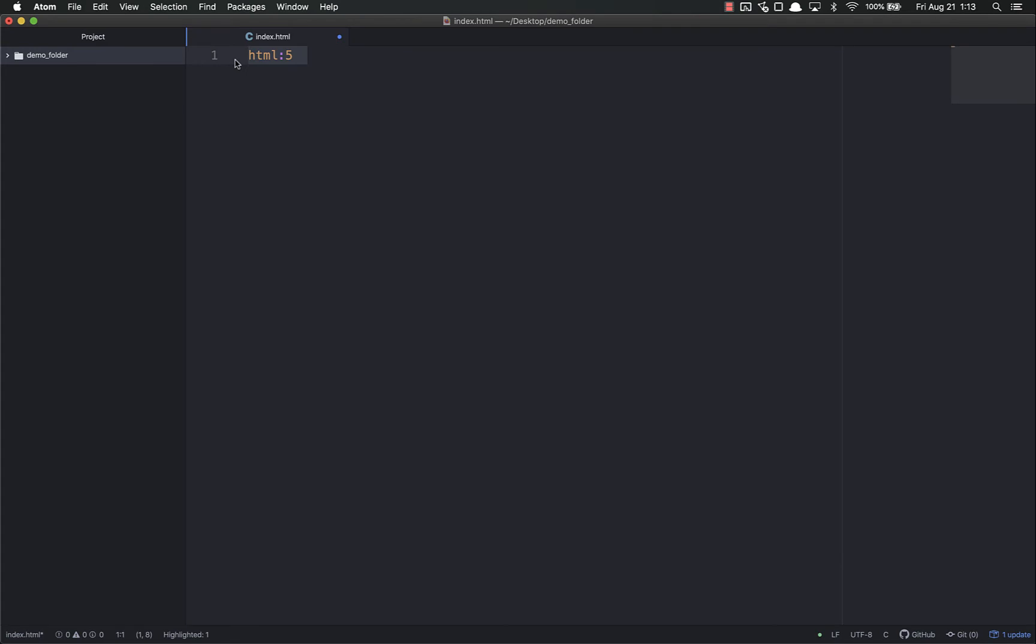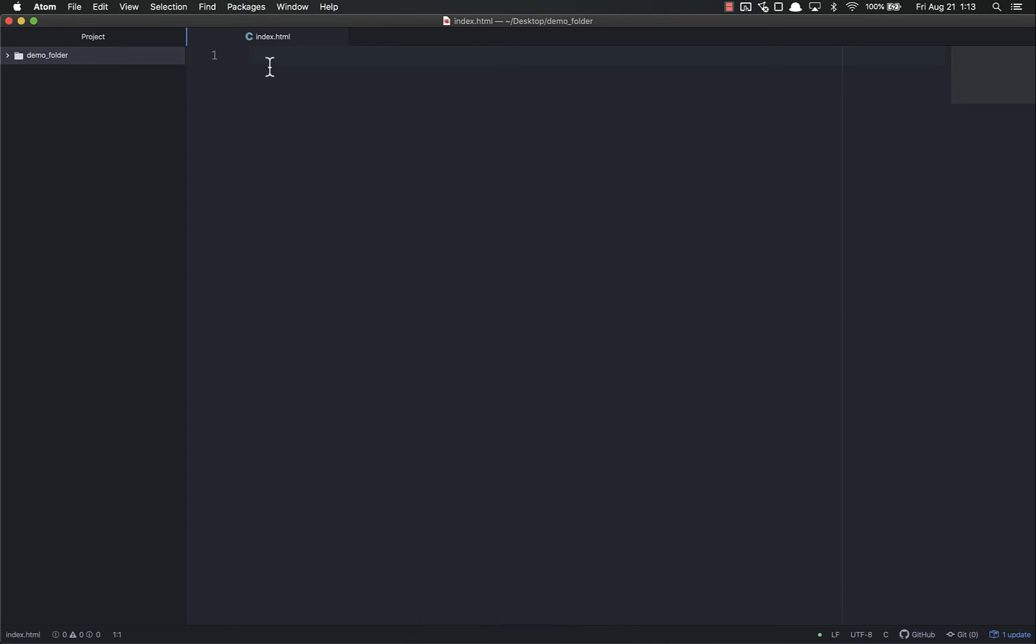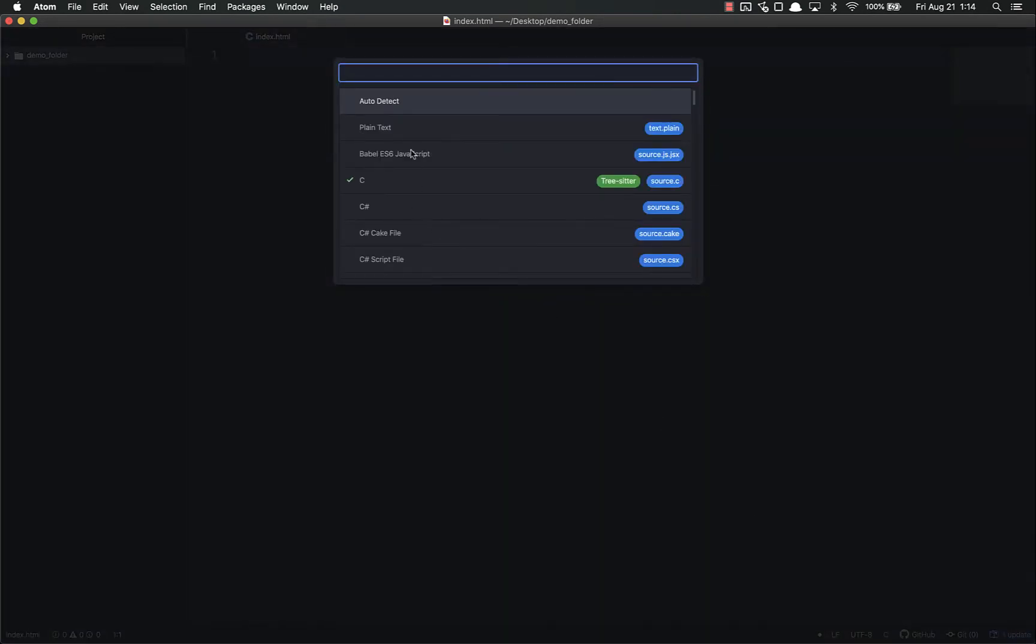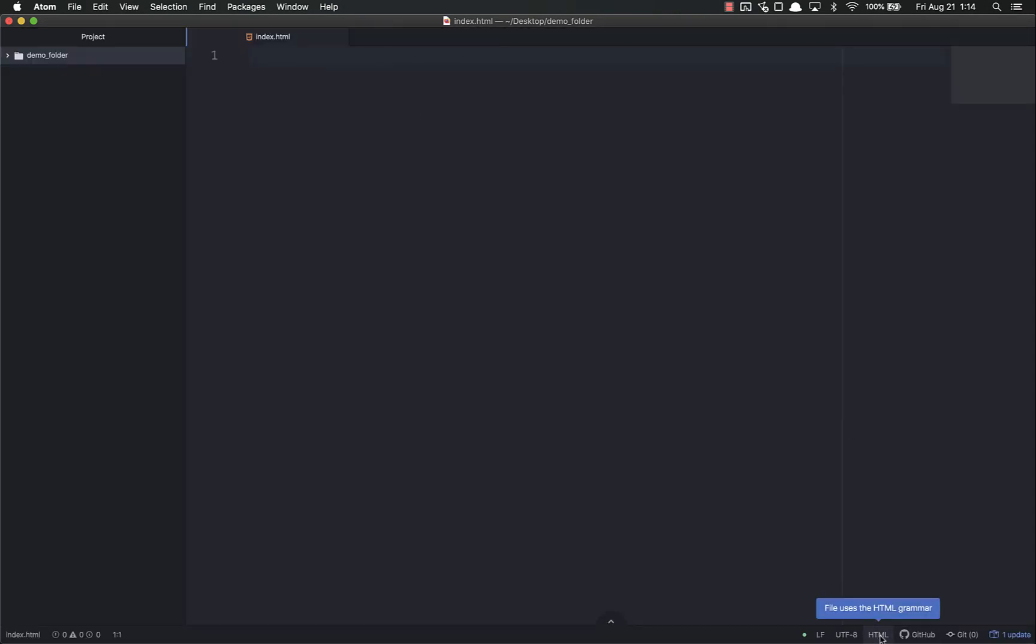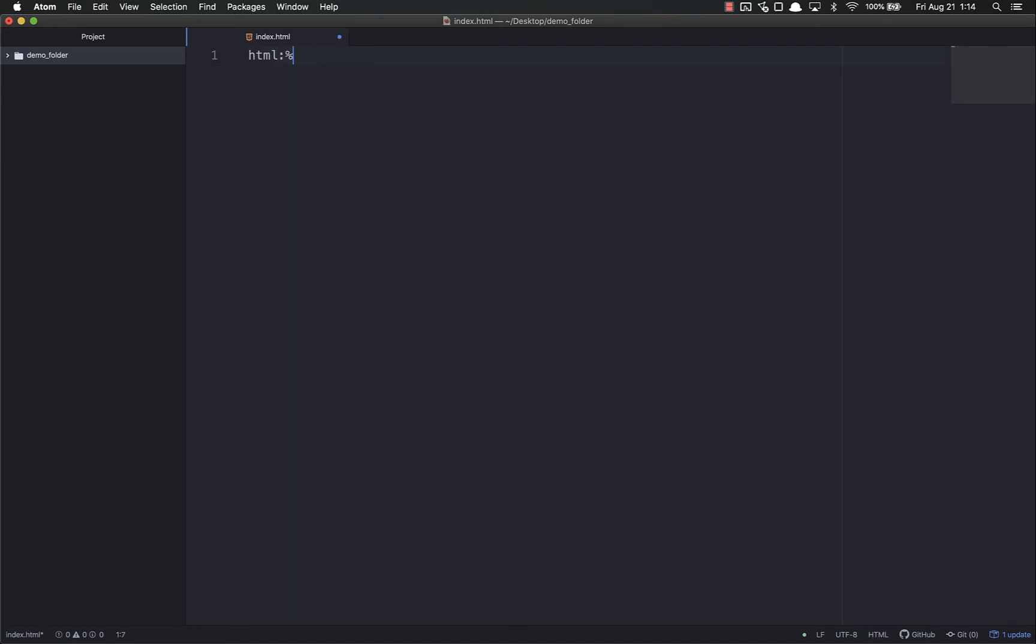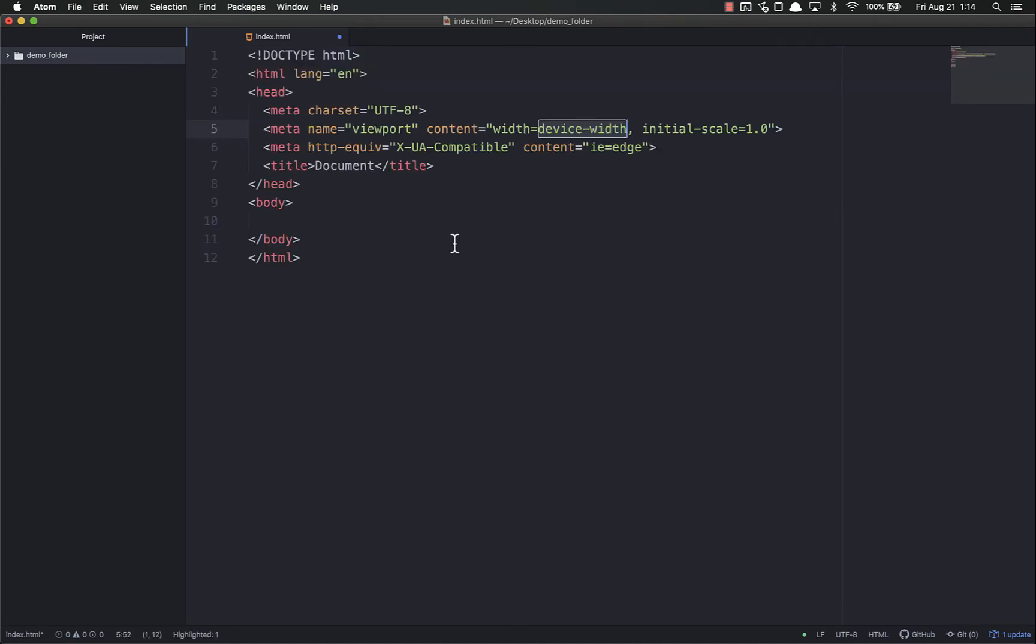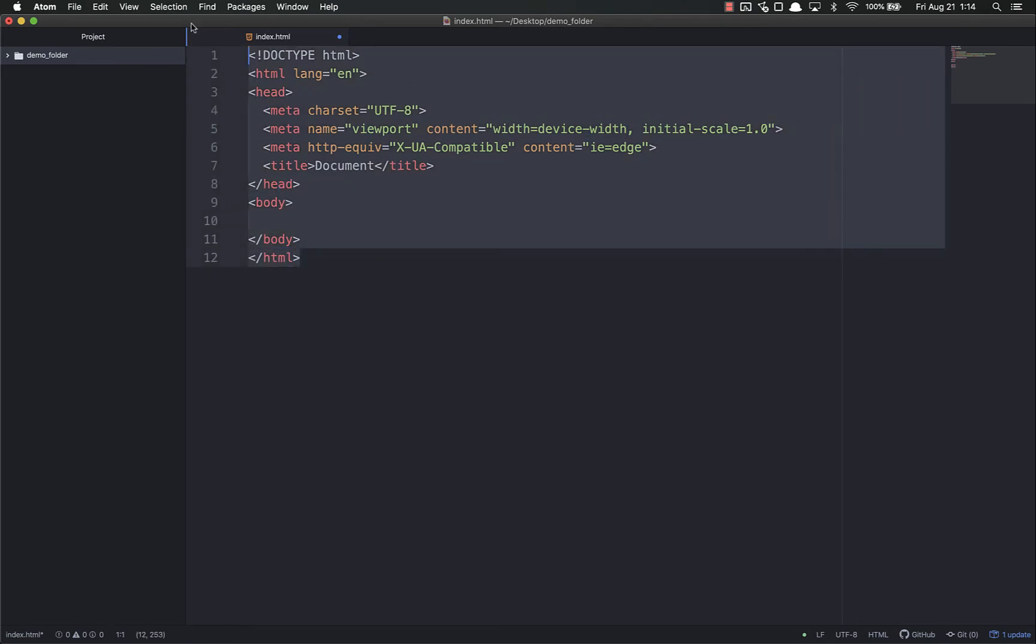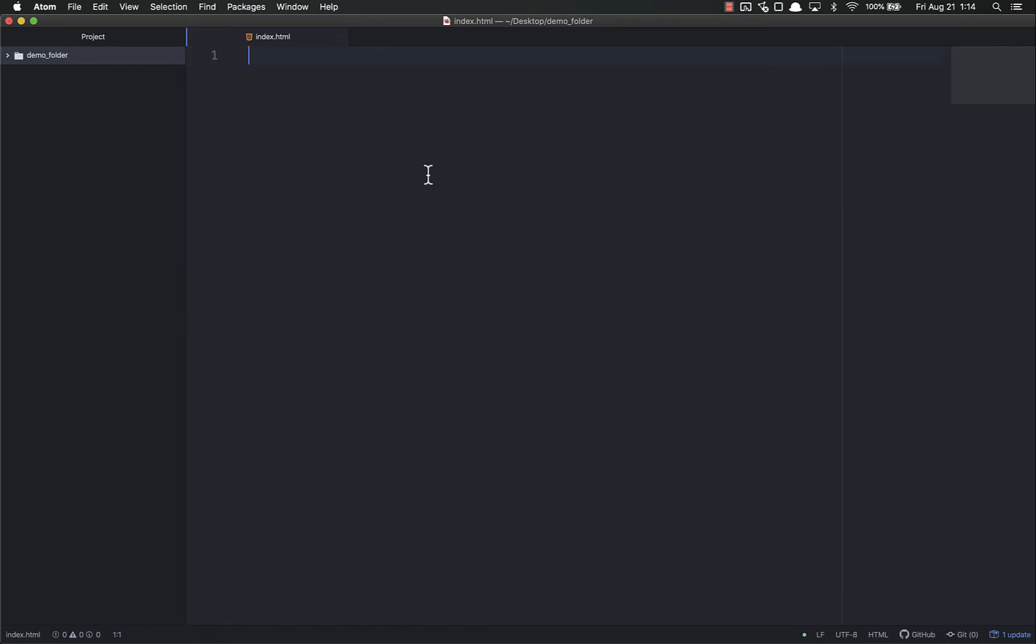Because Atom is automatically saying, okay, this is a C program. We're not going to use HTML5 syntax inside a C program. But if I change this back and make it auto detect, it'll detect on the extension and that will start to work again.